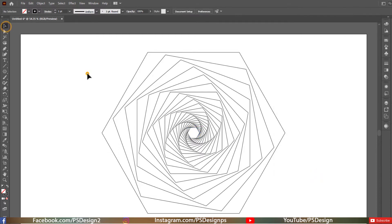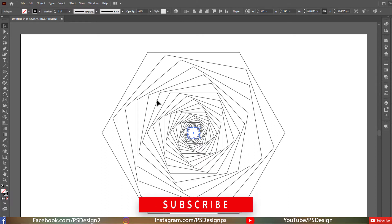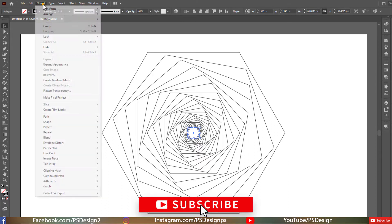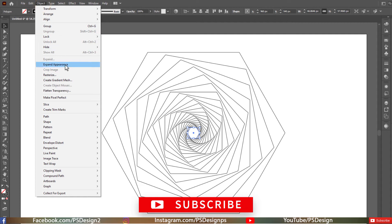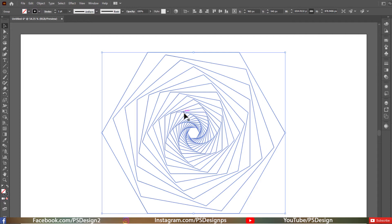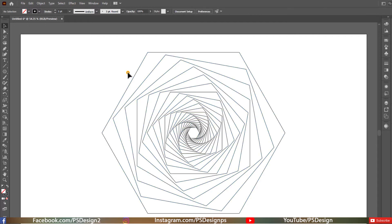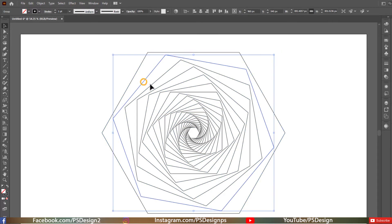Now we need to be able to select every single polygon separately, but we can't do that directly. So we need to expand it — make sure the object is still selected, then go to Object and click Expand Appearance. All the polygons are now separated but still in a group, so right-click and click Ungroup. Now you can select every single one of them separately.